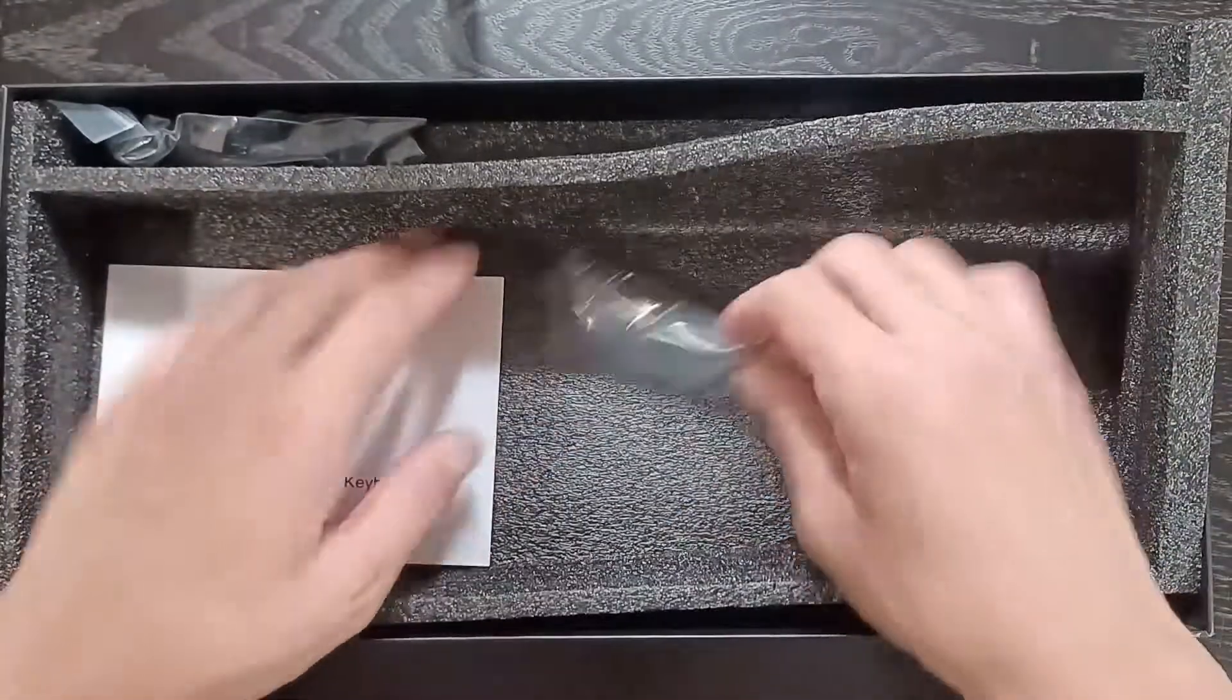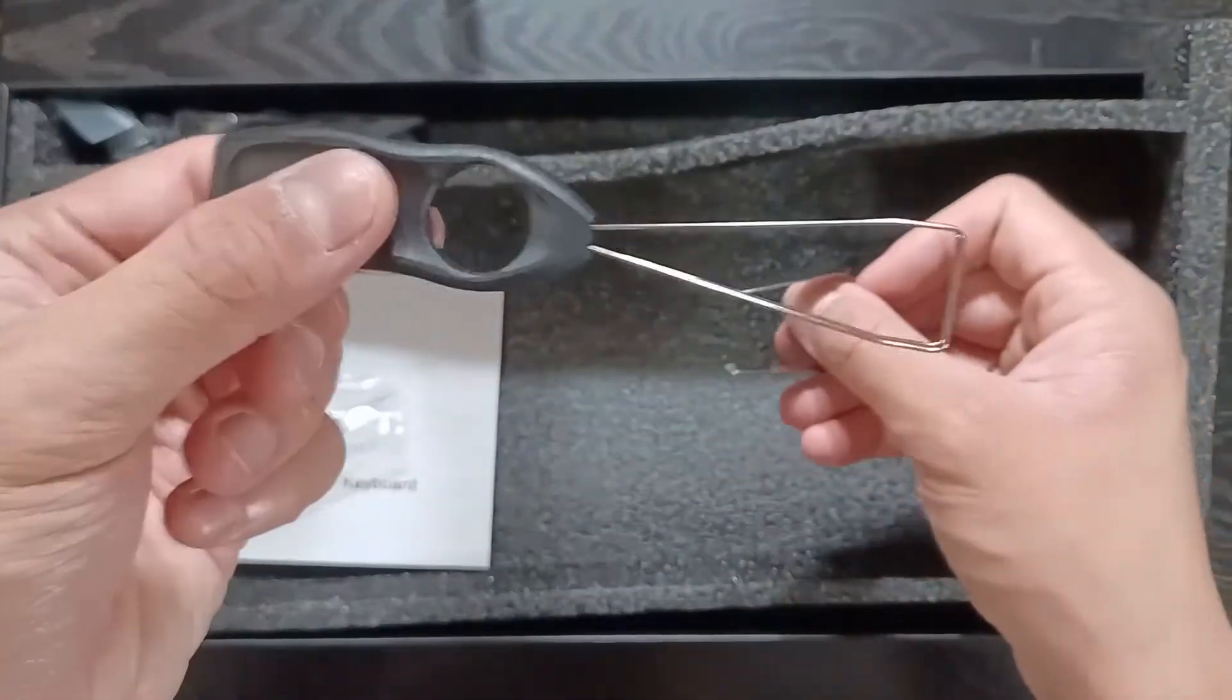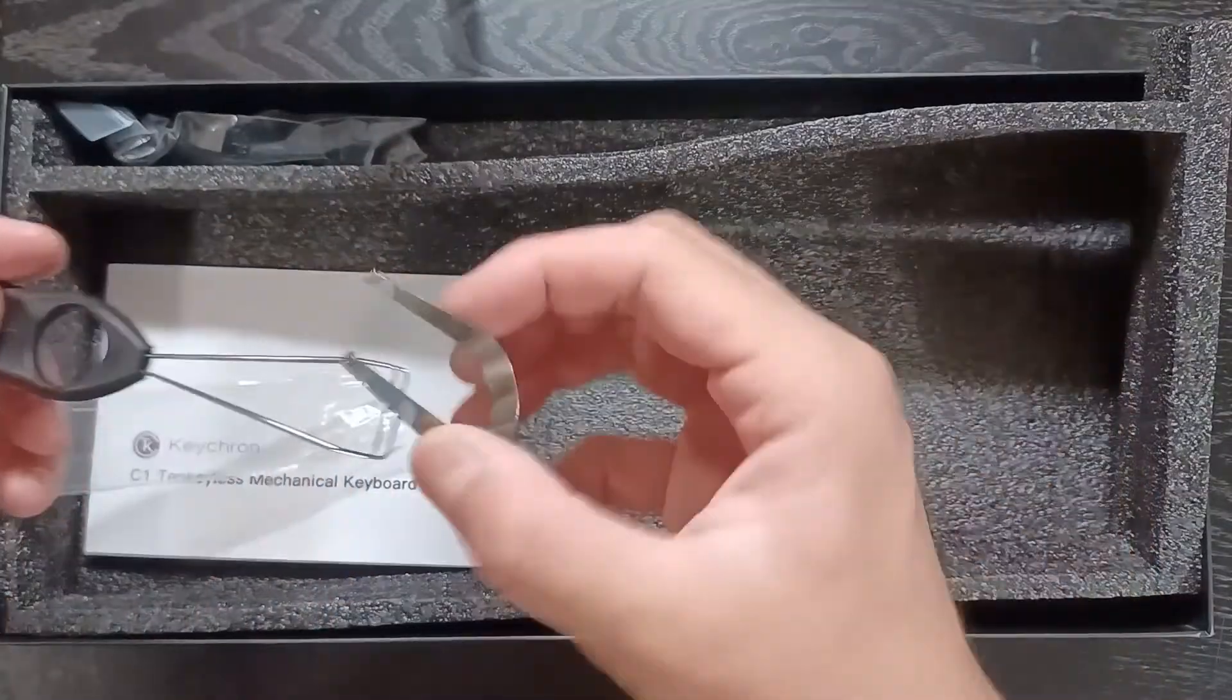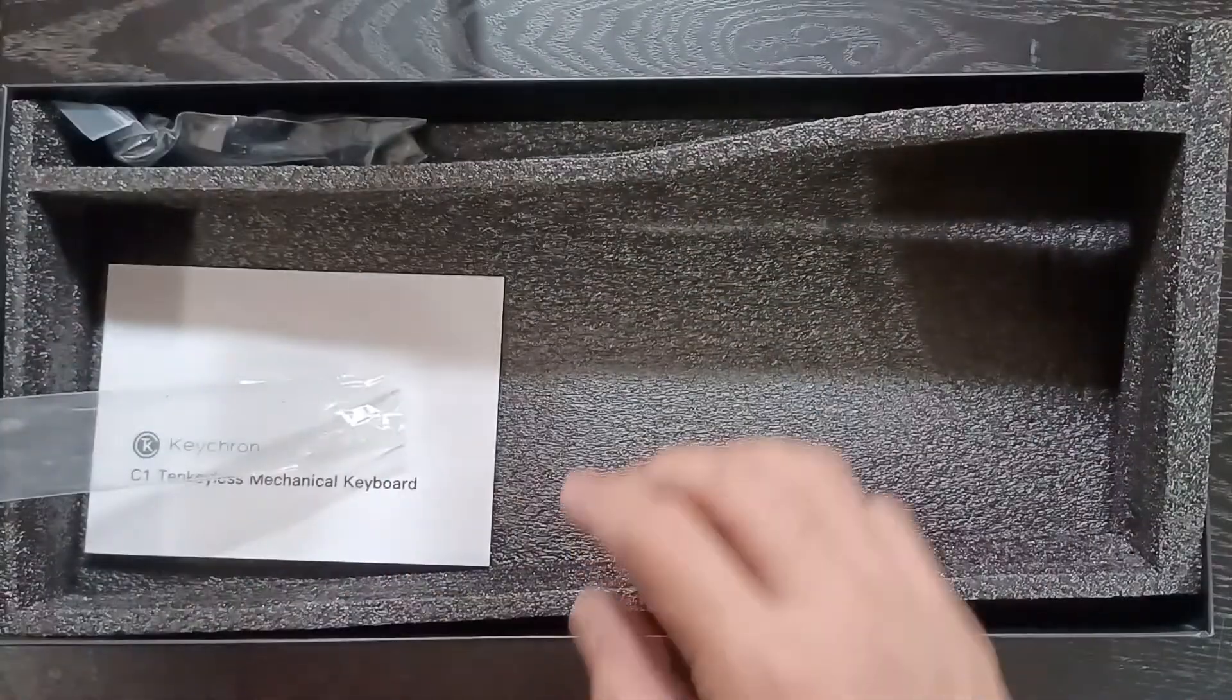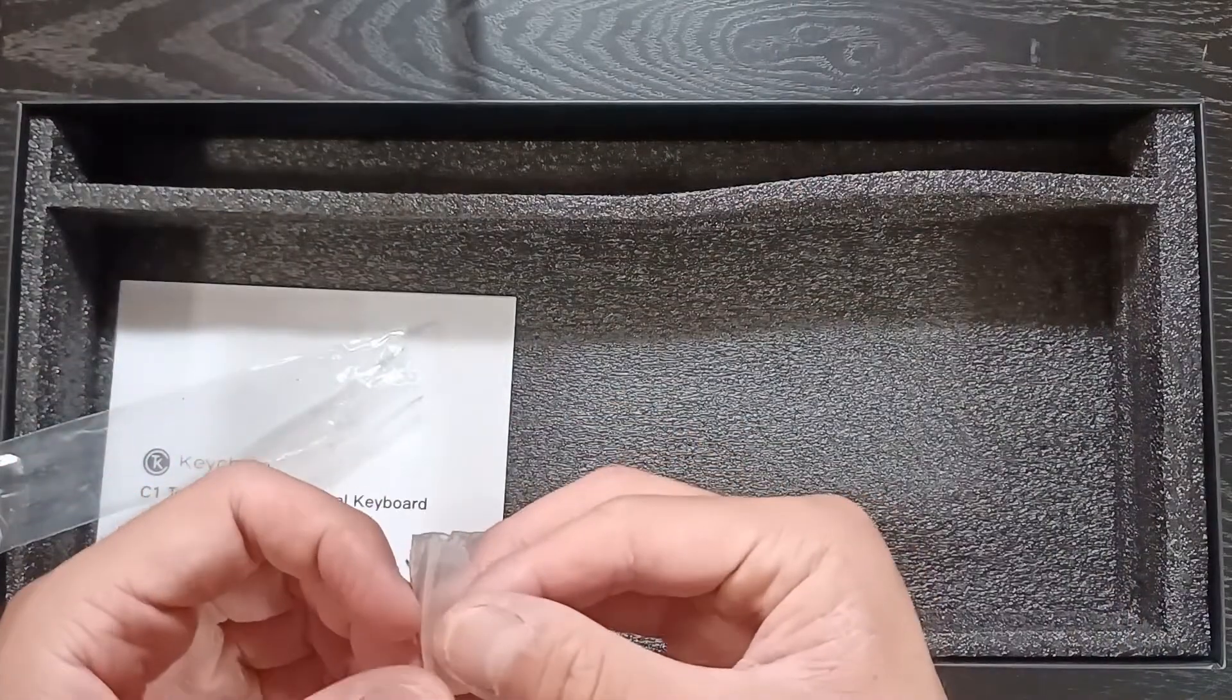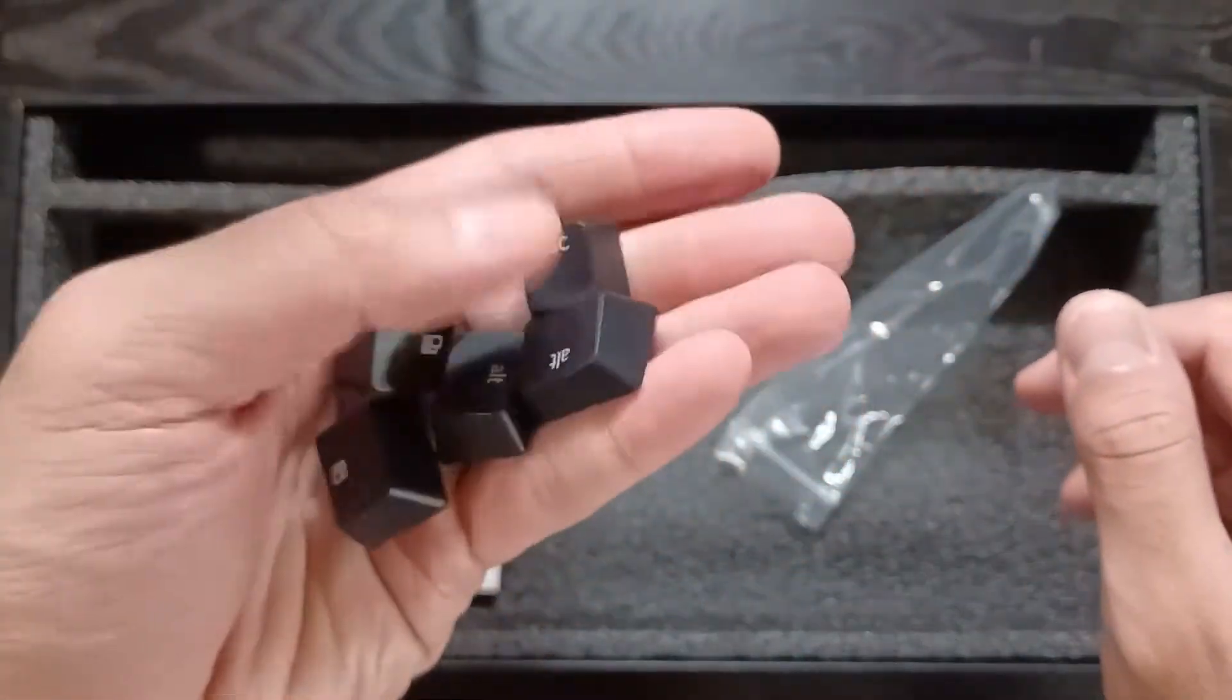They also came with a keycap puller and a switch puller. I think their keycap puller is much better than mine, and I like that hole. It's easier to grab and remove the keys, but their switch puller is kind of bad, as you can see later in the video where I try to remove some switches. They also give you some replacement keycaps just in case you want to switch between Windows or Mac.